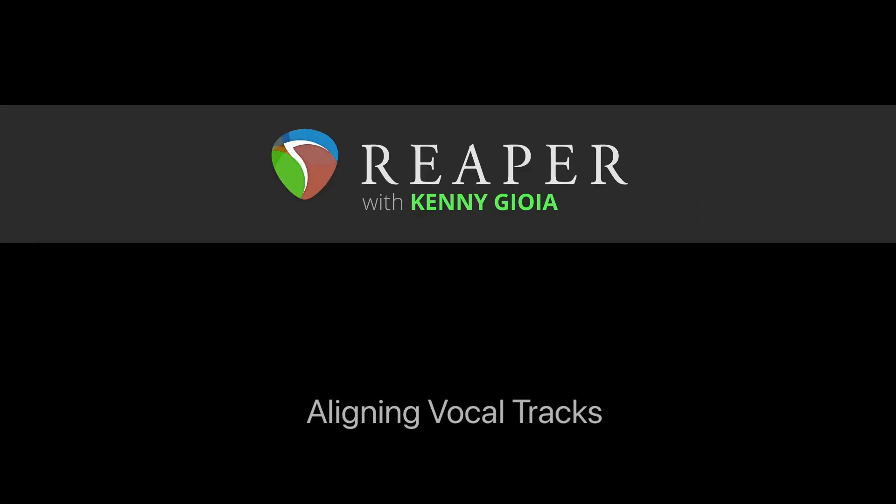So that's pretty much it. That's how to align vocal tracks in Reaper. Hope you learned something, hope you can use it, and I'll see you next time. Thanks.